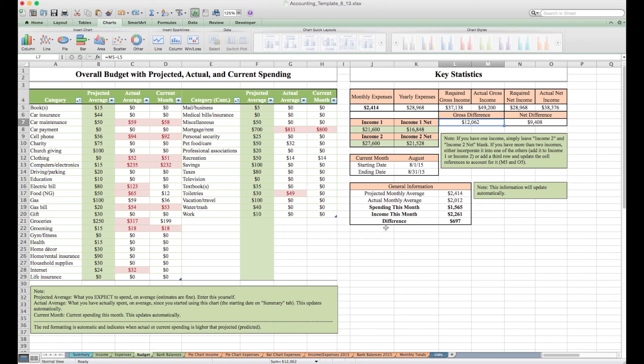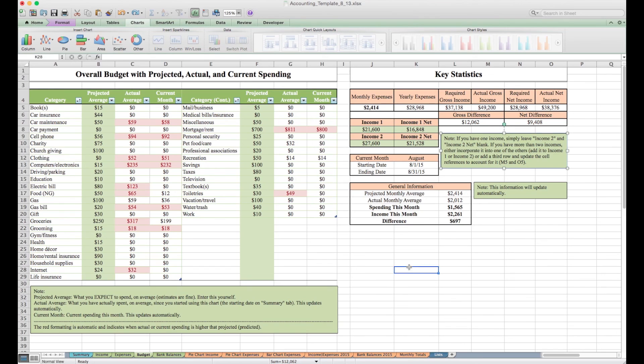And there's just some general information here. If you want to add a third income, there's a little note here on how to do that.